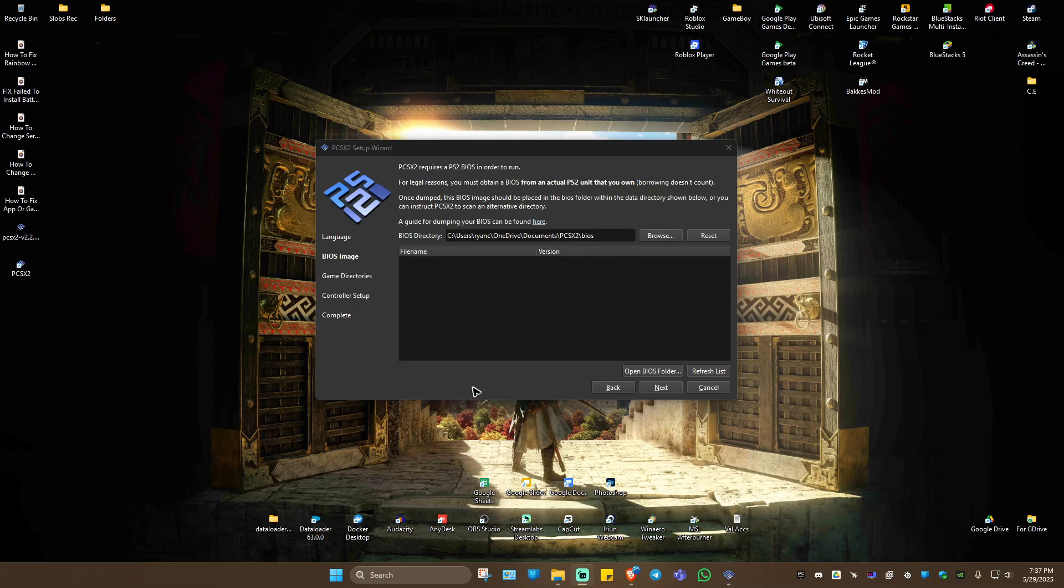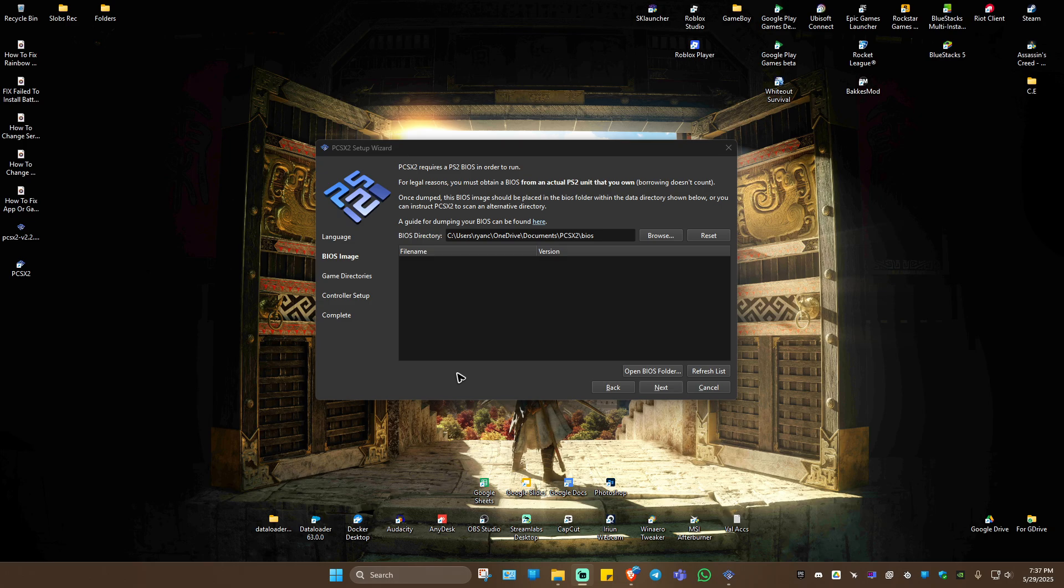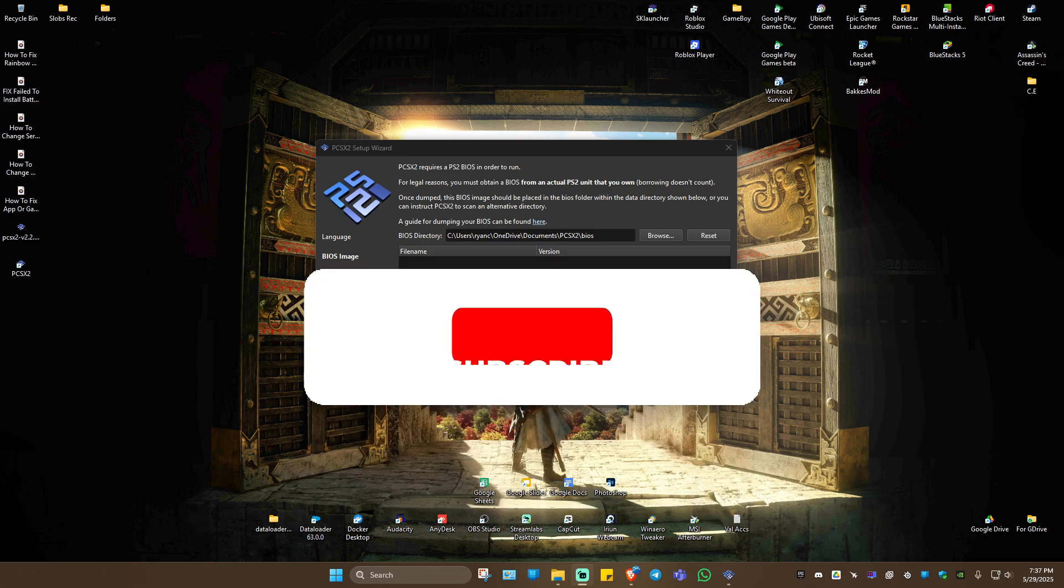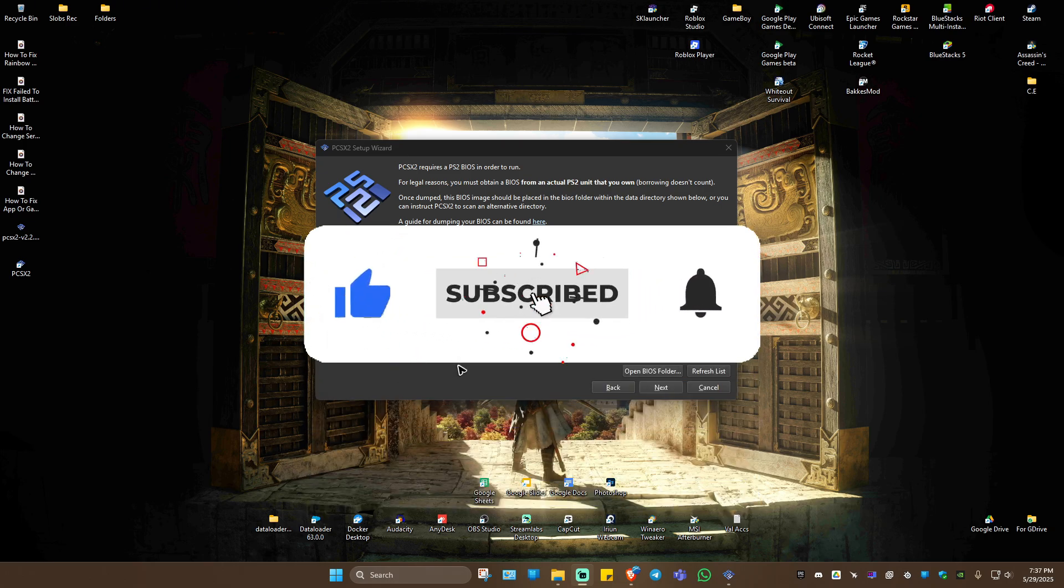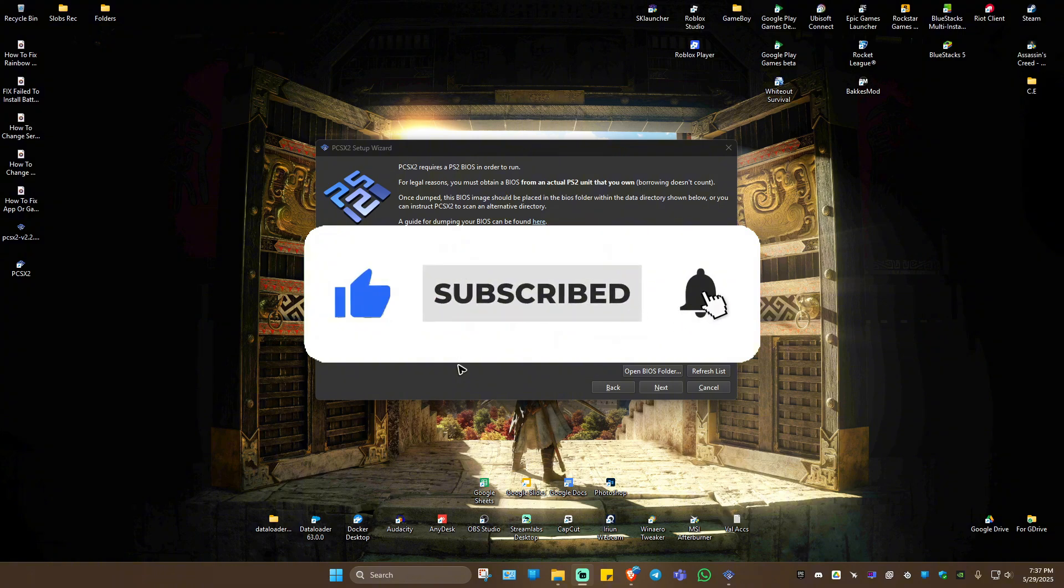Welcome. In this video, I'll show you how to fix the PCSX2 requires a PS2 BIOS in order to run error. If you find this video helpful, please leave a like and subscribe to the channel for more tutorials.